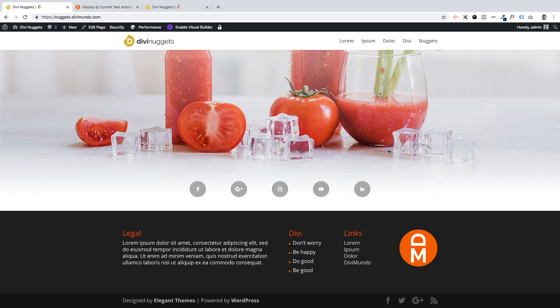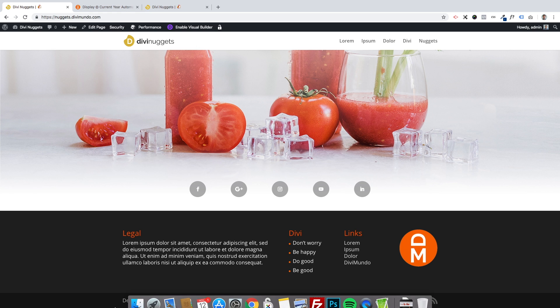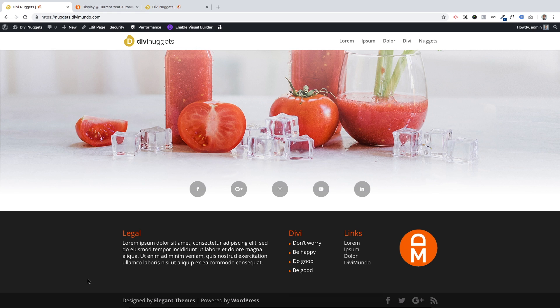Today we'll take a look at how you can add the current year in your Divi bottom bar. That's the area right below the footer here in Divi, and this area is really good for adding copyright information.